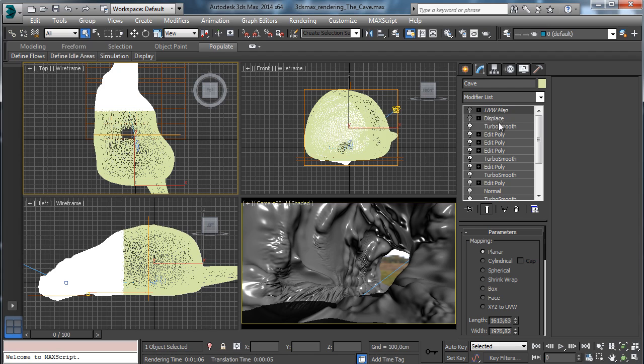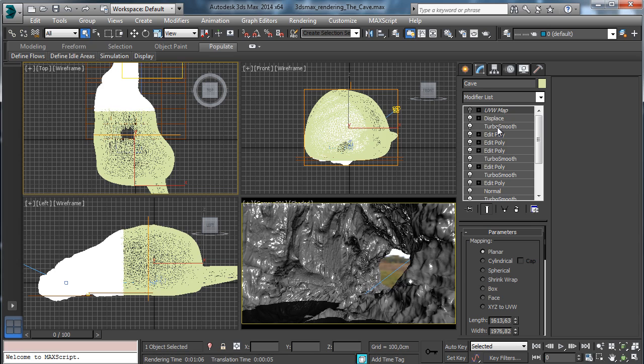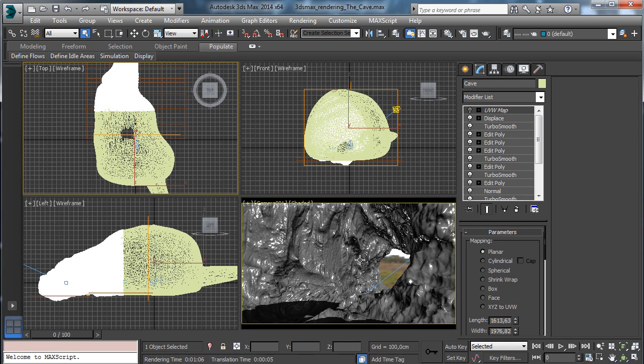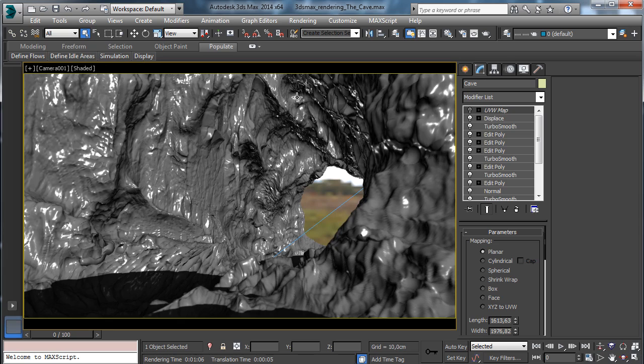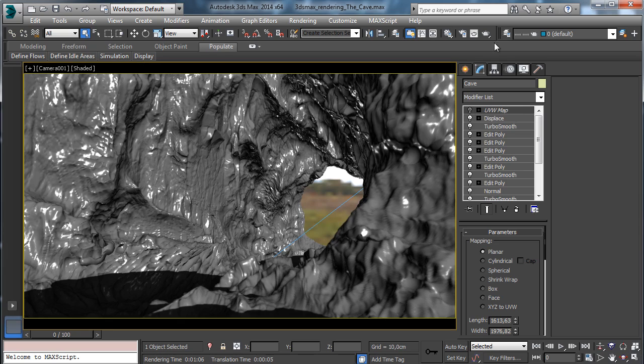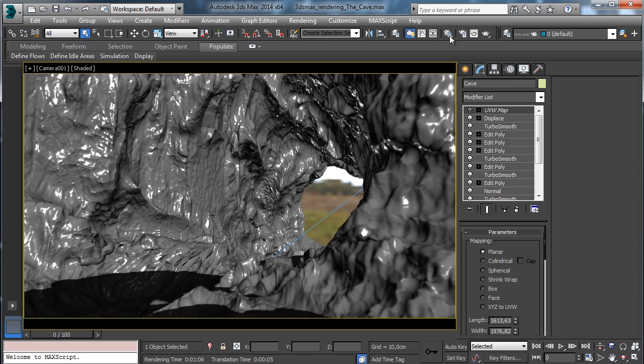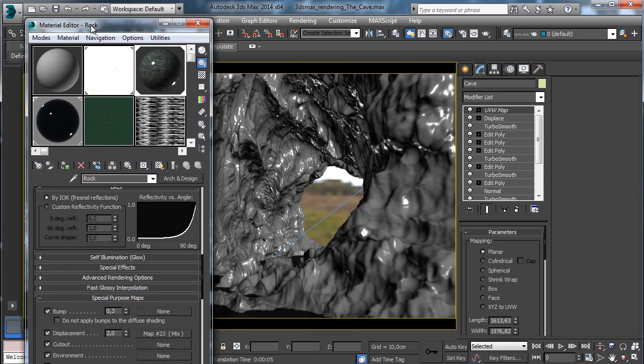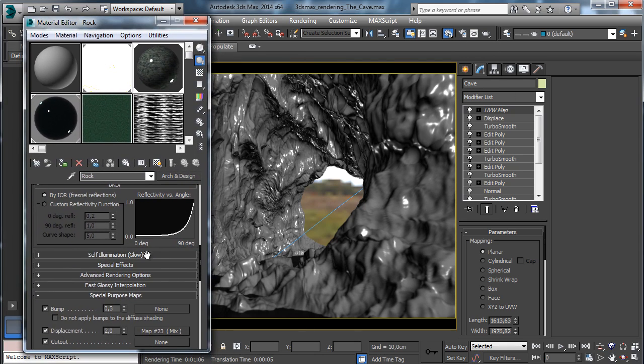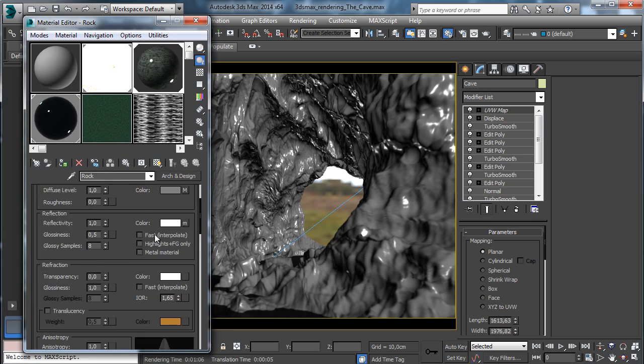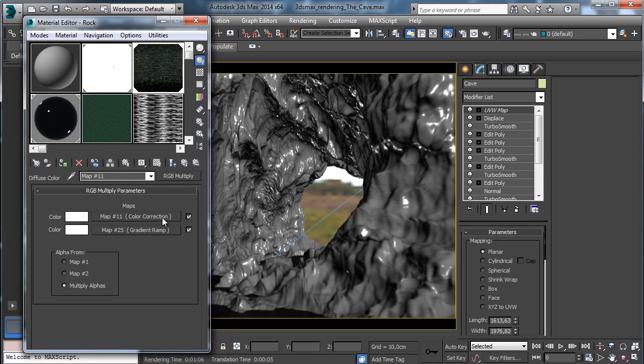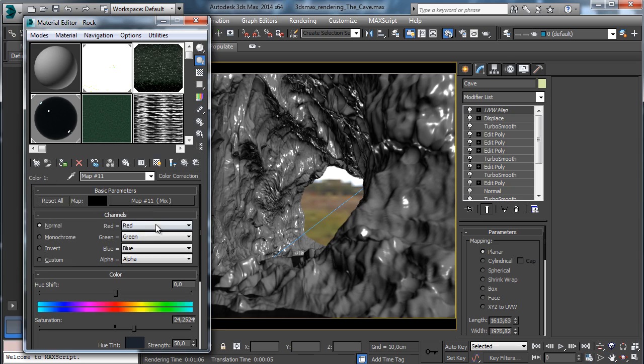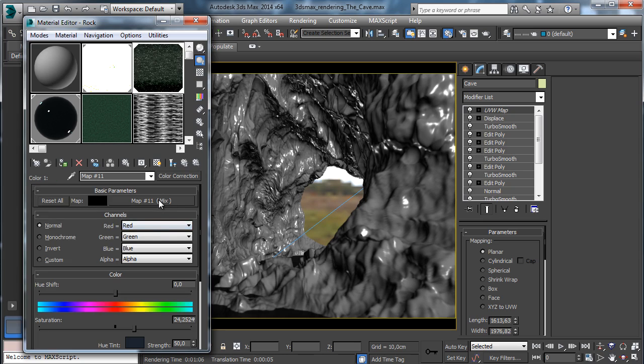Then we prepared a series of procedural maps that will create all those details over the model. You see that we have a rocky structure done using the displacement modifier. Then we'll see how to add all the other subtle details just by creating a really simple material that can be used with Iray.